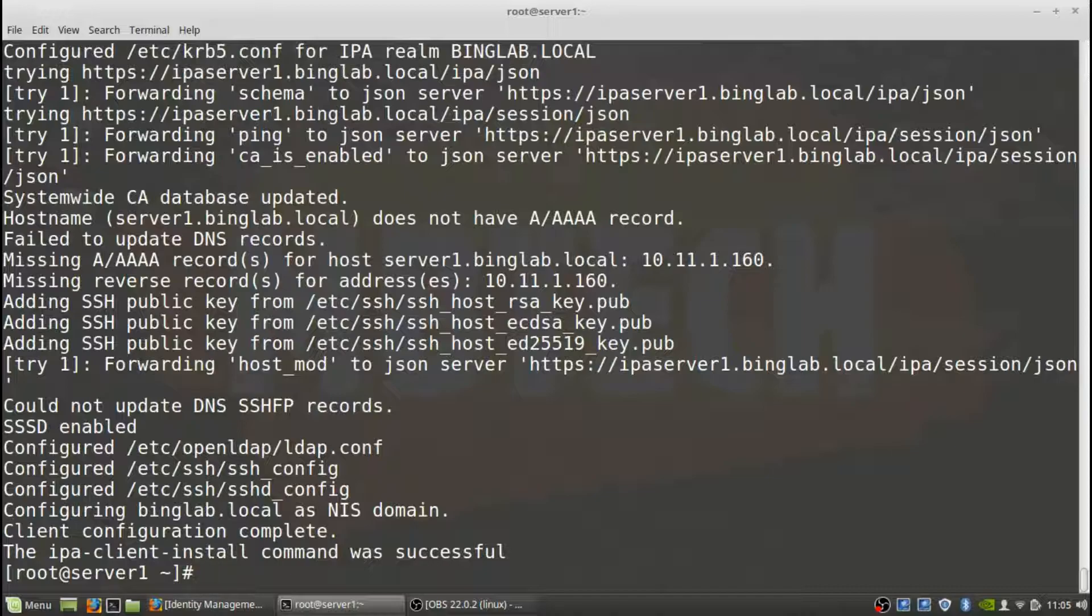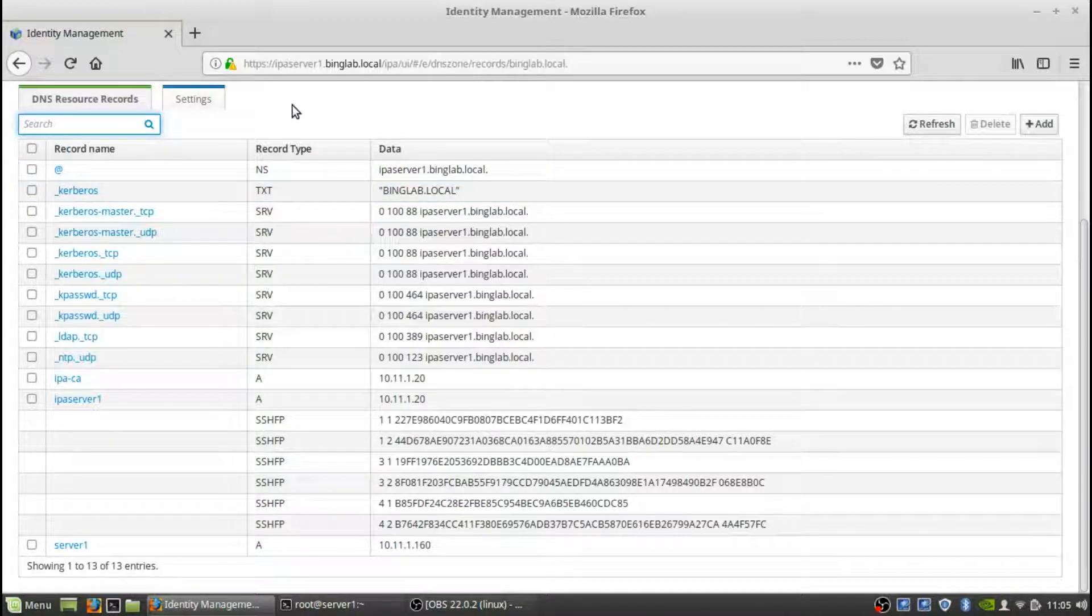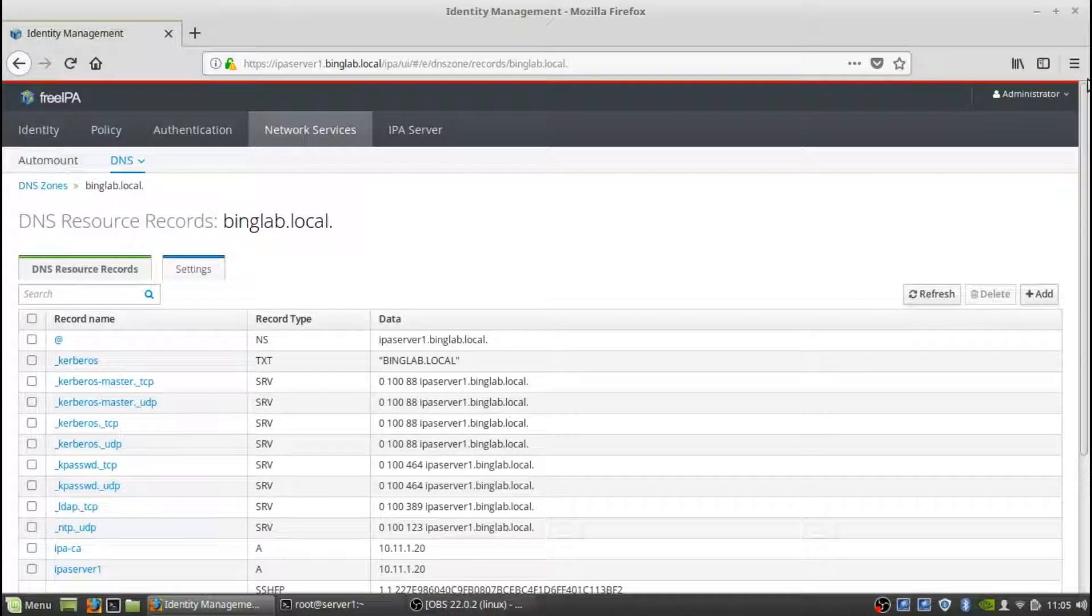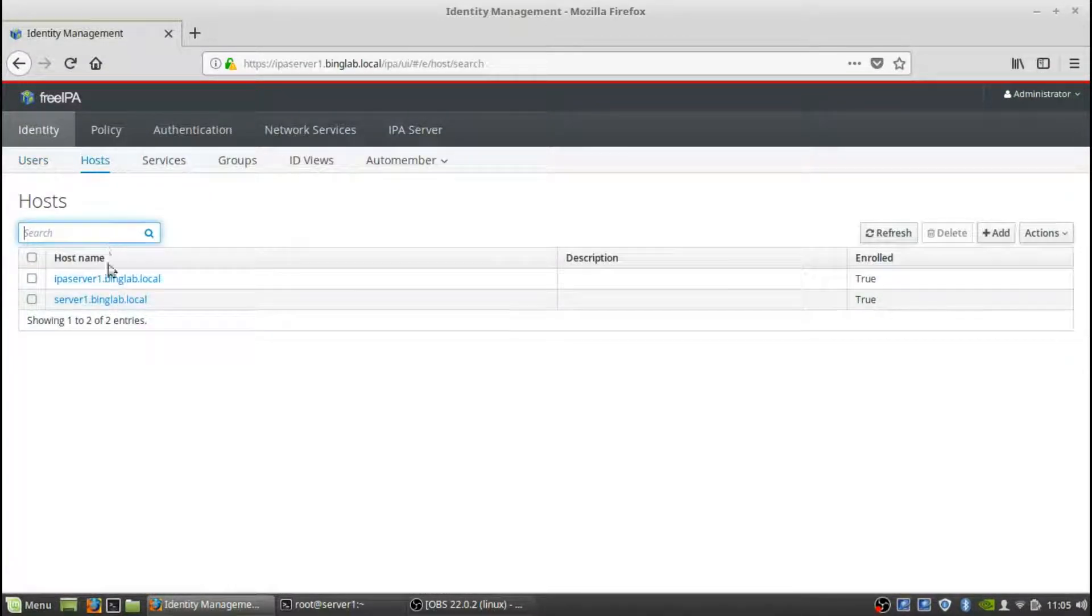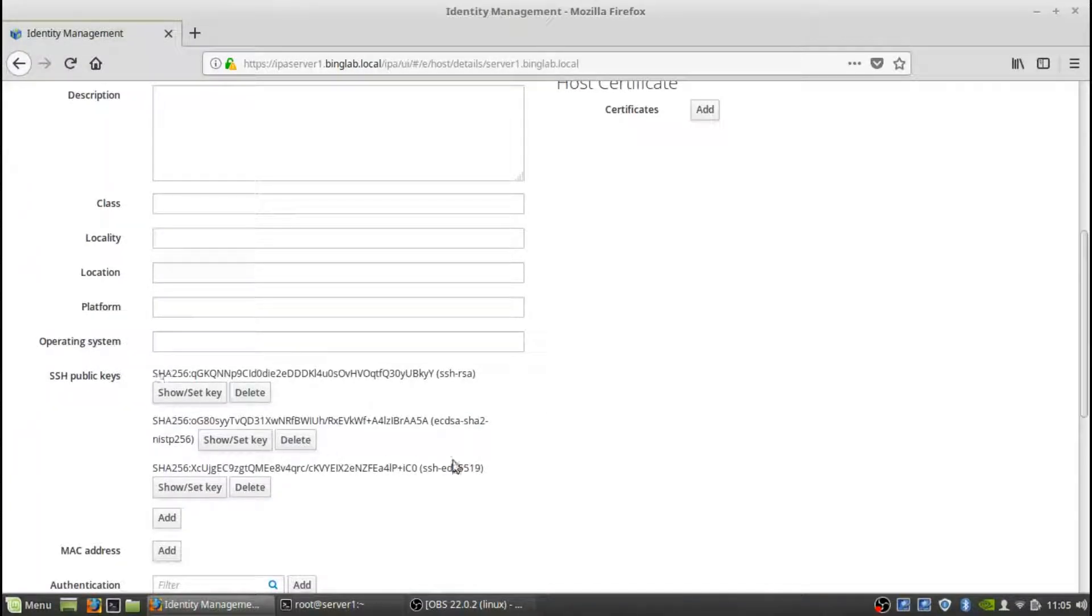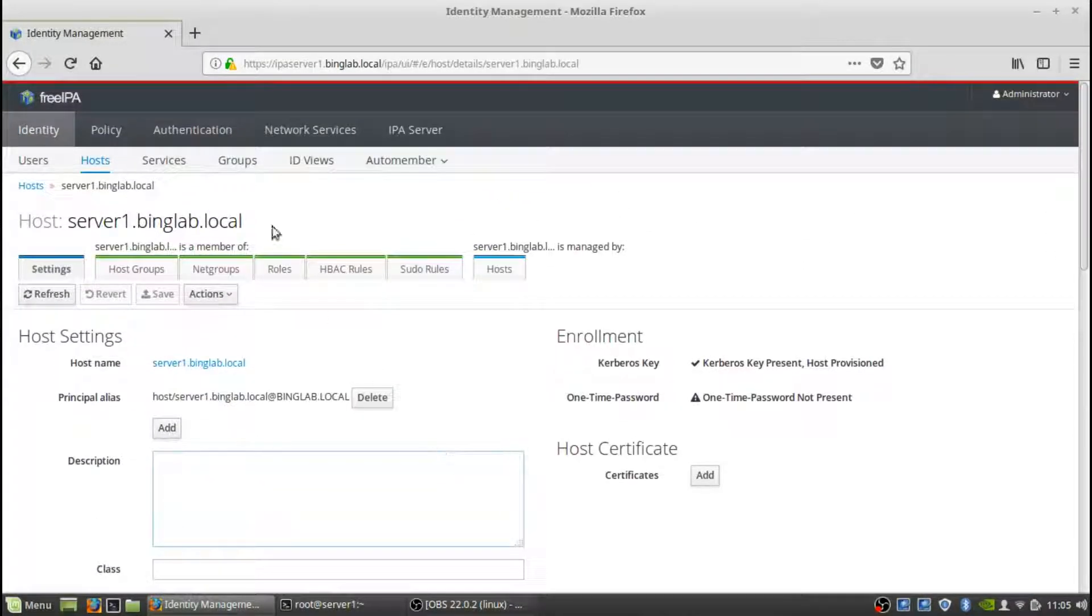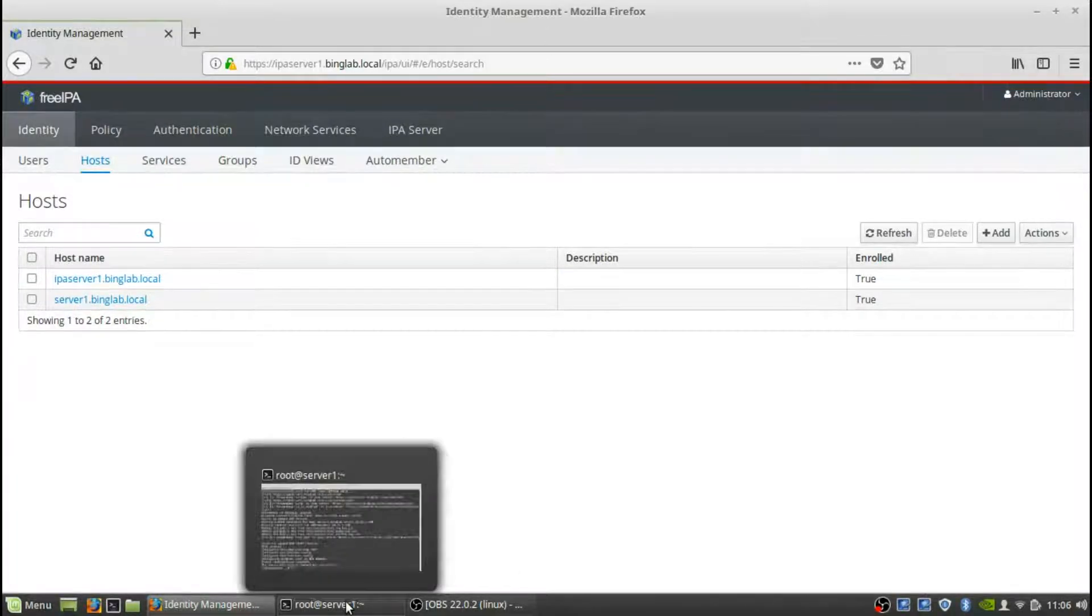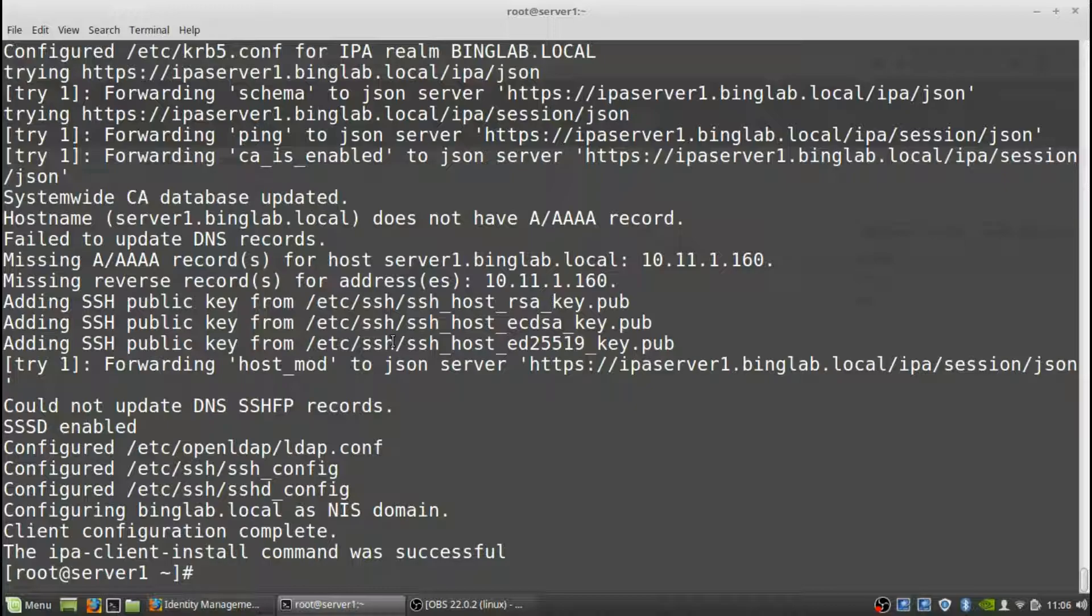It says that the IPA client install command is successful, so everything looks good on the client side for right now. So what we're going to do is go back to the Identity Manager web GUI. If we go to hosts, we should now see the host, and there it is: server1.binglab.local. So there's all the information on that host. You can add a whole bunch of different information like description, class, location, platform, operating system, so you can pull some pretty cool reports if you fill all that stuff in. The next thing we need to do, since we are on the client itself, is we're going to want to make sure that it has the enable make home directory on there as well. Now we did it to the server, but now we're actually going to set it up on the server itself so that it can create those.